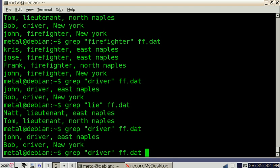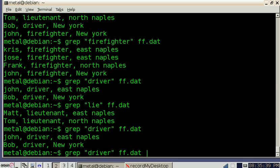We're going to use the pipe symbol, which is shift on most keyboards, shift and your backslash key. It's just the straight up and down line.